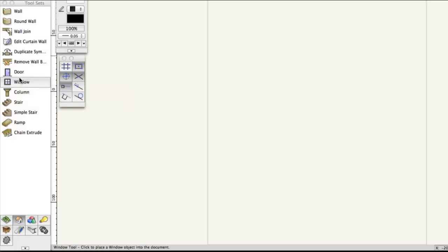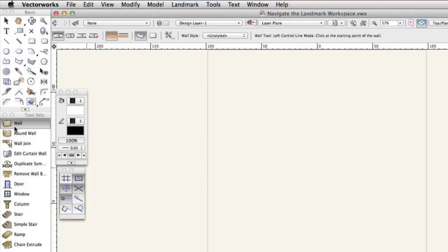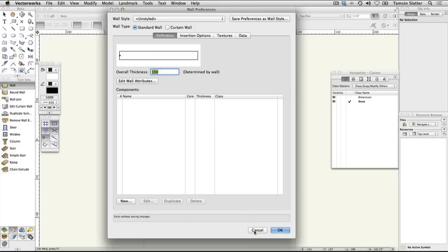Click the wall tool. On the toolbar, click the button with a wrench and pencil icon. This will open the wall preferences dialog where you can specify the kind of wall you want to draw. Click cancel. You'll learn more about walls later, but many of the tools in the tool sets will have a preferences button just like this.